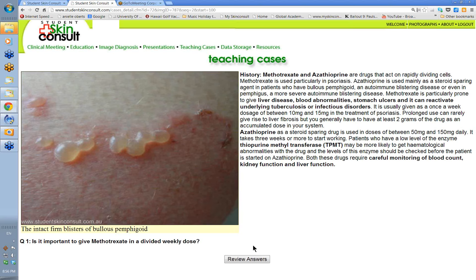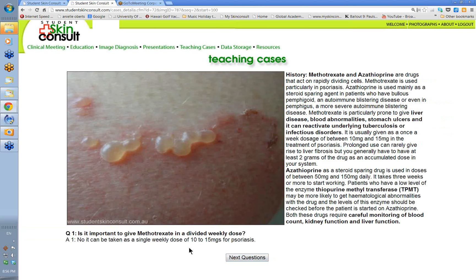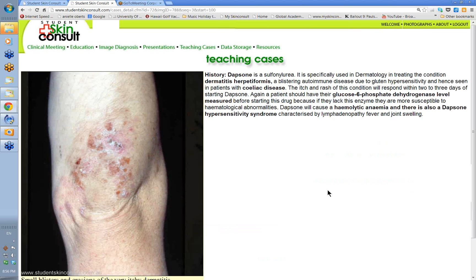Does methotrexate need to be given in divided weekly doses? We used to give it in split doses — say five mg Tuesday night, five mg Wednesday morning, five mg Wednesday evening. It used to be said this was best because of cell cycling times in psoriasis. But you can give it as a single weekly dose. The crucial thing is it's once a week — make sure patients understand this and write it on the script, because patients are used to taking medicines daily.